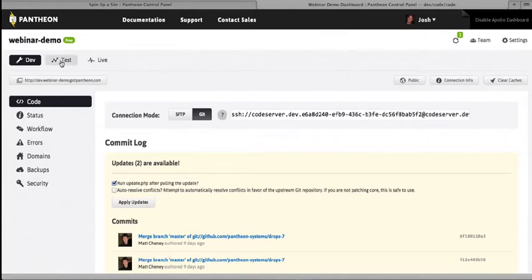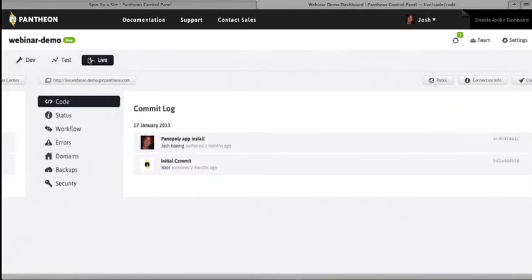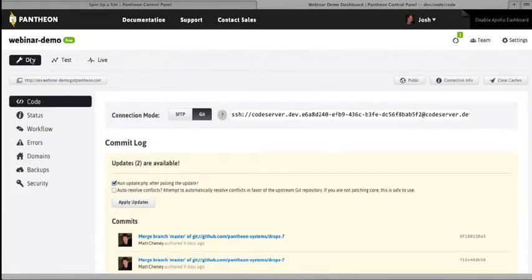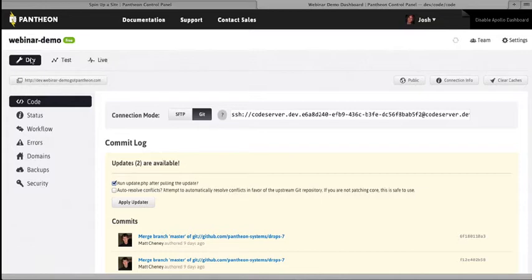First of all, every site has three environments. There's dev, test, and live. And that's so that you can have a workflow for building and deploying changes, not just while you're in the process of setting up a new site, but also really important for maintaining existing sites over time, building new features, making changes to design, and so forth.